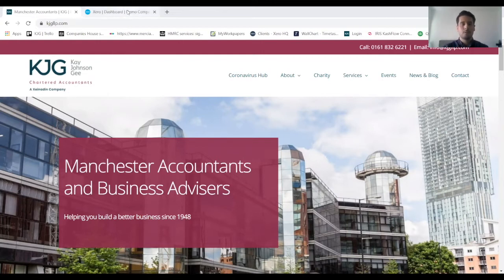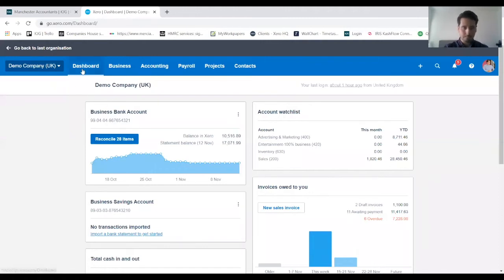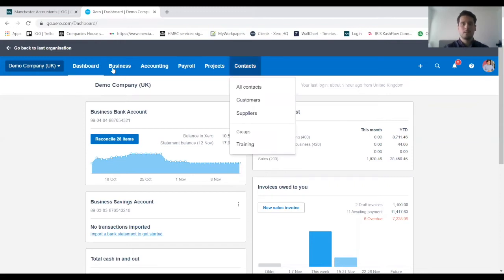First of all, you want to click on your Xero dashboard when you log in, and on the dashboard across the top we want to go across to contacts and then customers.